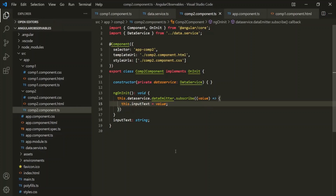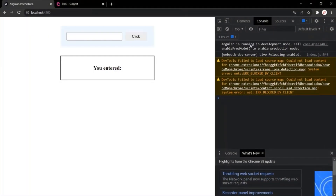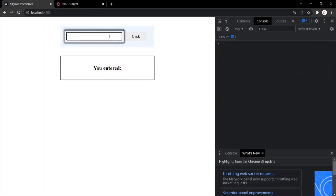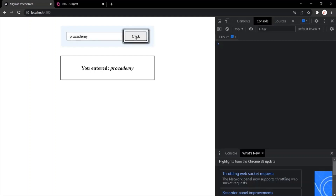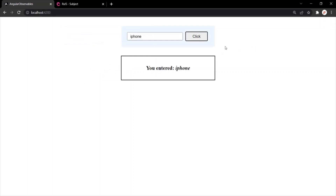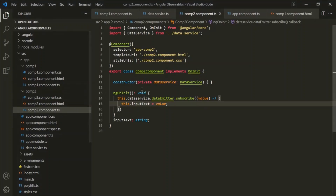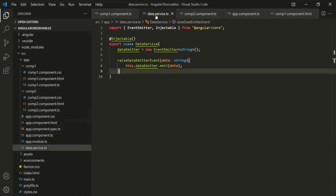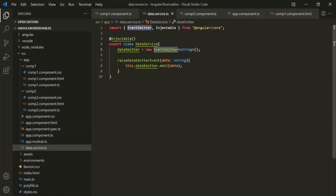Let's save the changes and go to the webpage. Let's enter 'Procademy' and click the click button — that value is now being displayed in the comp2 component. If I enter 'iPhone' and click, 'iPhone' is displayed in comp2 as well. So we are successfully able to pass data from one component to another using a service and EventEmitter, using the DataService class and the EventEmitter.